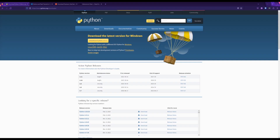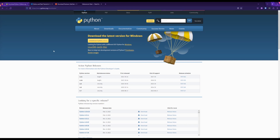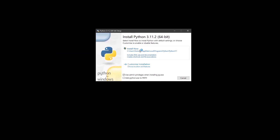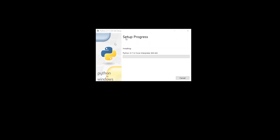First, go to python.org/downloads and install Python — just click to download the version for your OS. Double-click the executable to install it. On Windows, make sure to click 'Add Python to PATH', then click Install Now. Once it's done, you can close that window.